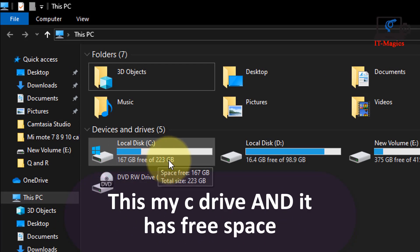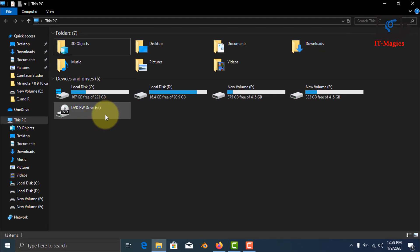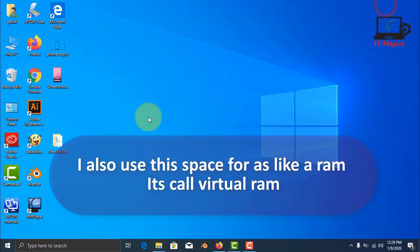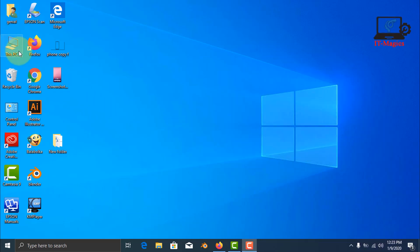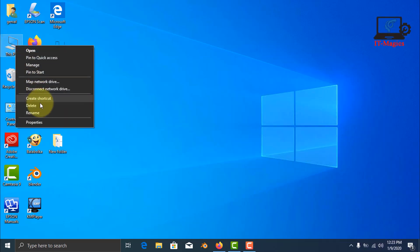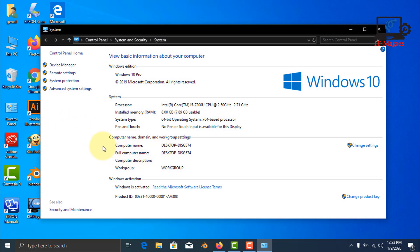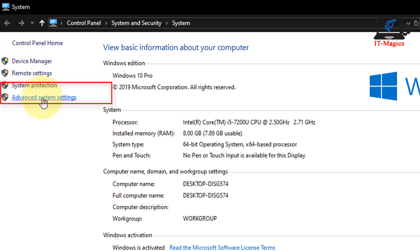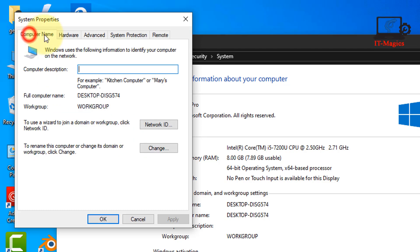This is my C drive and it has free space. I can also use this space as RAM. It's called virtual RAM. Let's see how to do this.